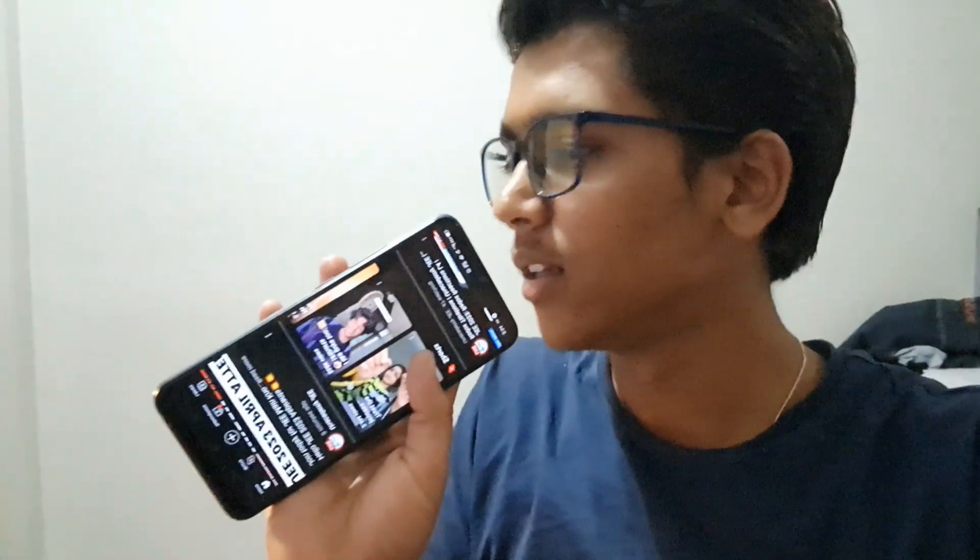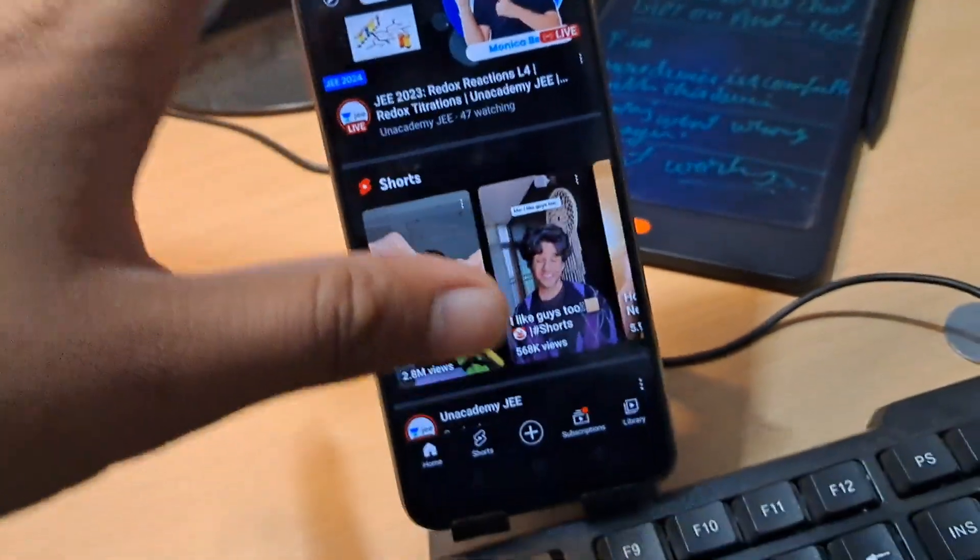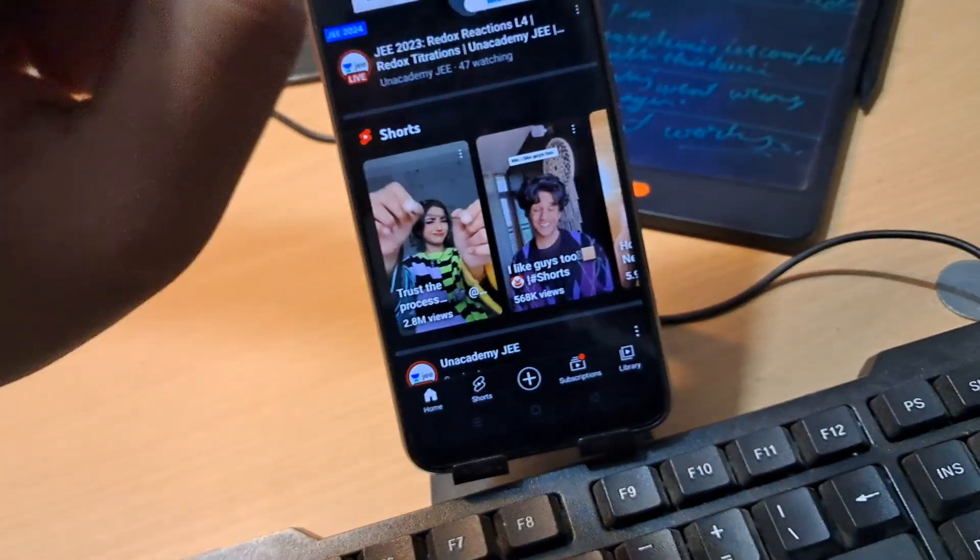Hello everyone, what's up? Recently I was using my YouTube app and suddenly saw that picture in picture mode is not working anymore. So in this video I am going to show you how to fix picture in picture mode on the YouTube app if it stopped working right now. So here are a few things to check.